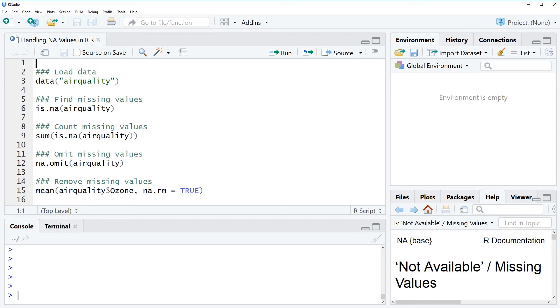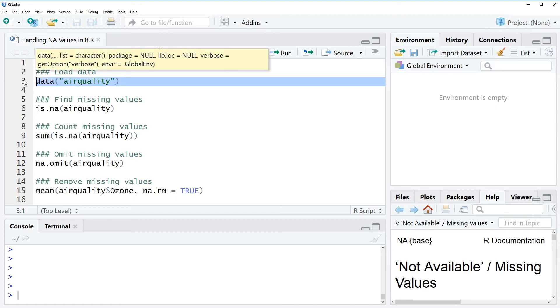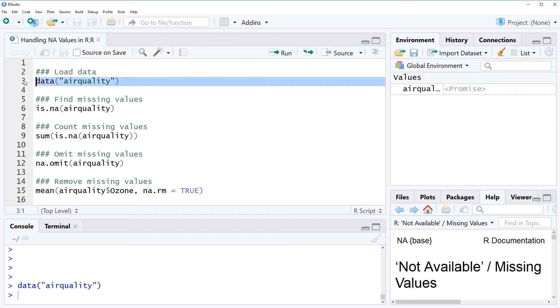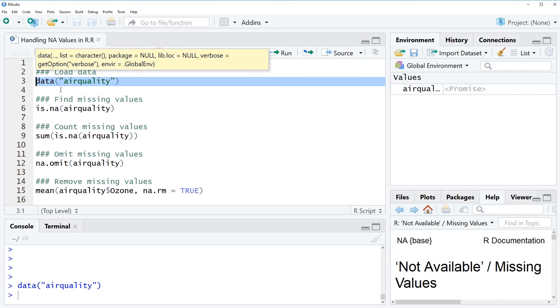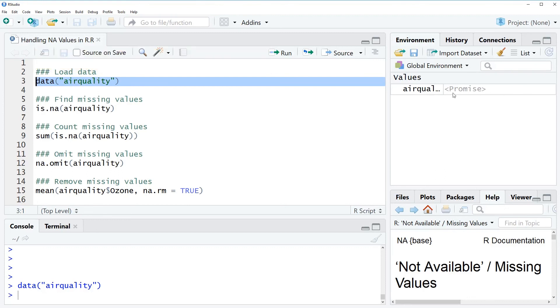For the video I'm going to use the air quality data set which we can load with this line of code. So let's run the code and after running the code you can see that the air quality data set appears on the top right of your RStudio.